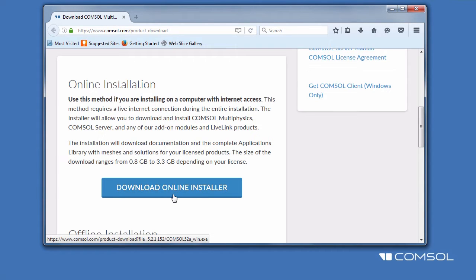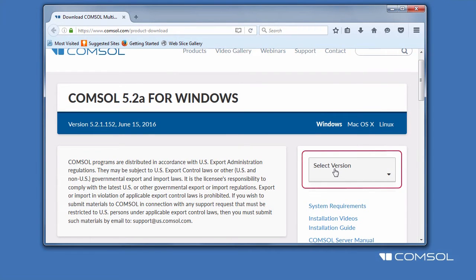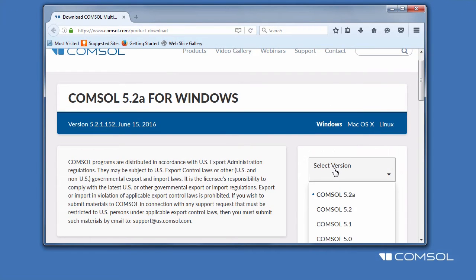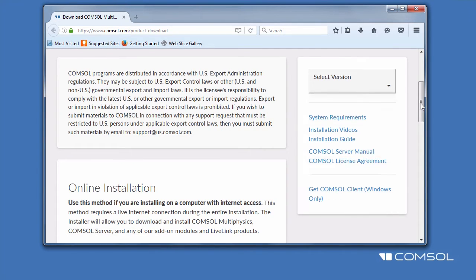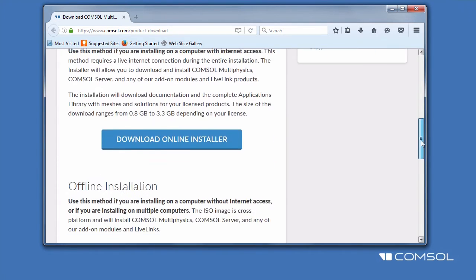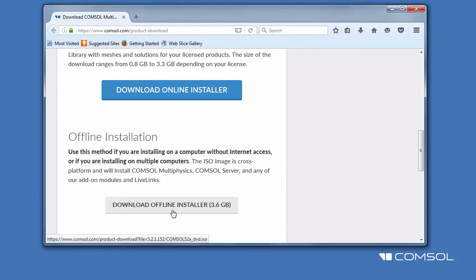If you need a different operating system or an older version of the software, you can change those here and here. If you will be installing on an offline computer, you can download an ISO image for offline installation by choosing Download Offline Installer.